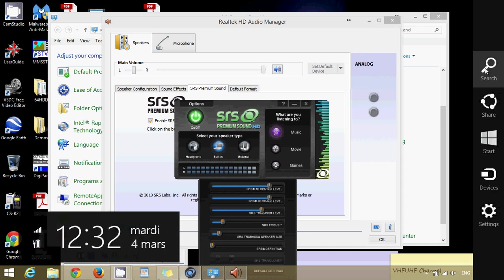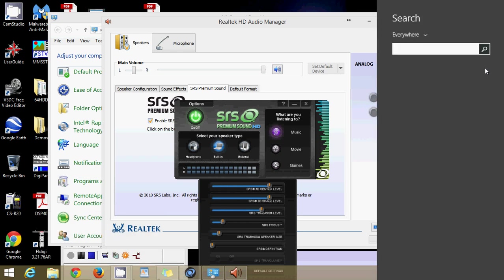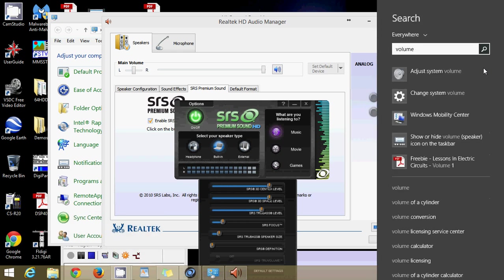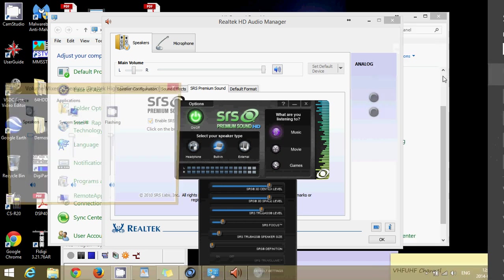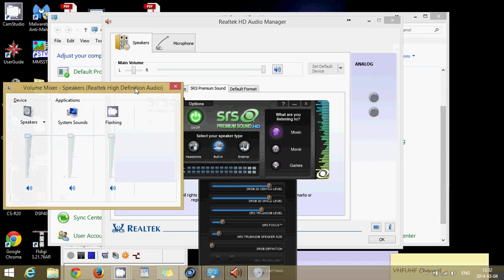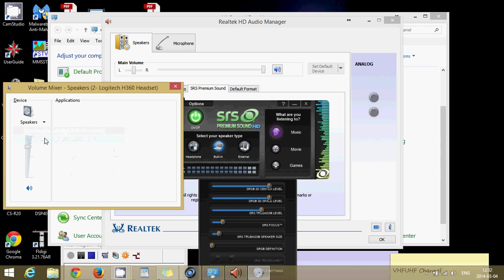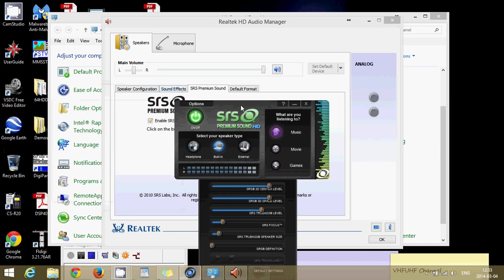You can also go and click your search and go into the volume and click adjust volume, system volume here. Check out that all the little sliders are at maximum on every device that you're trying to check for. And hopefully, that will fix any sound problems with your computer.